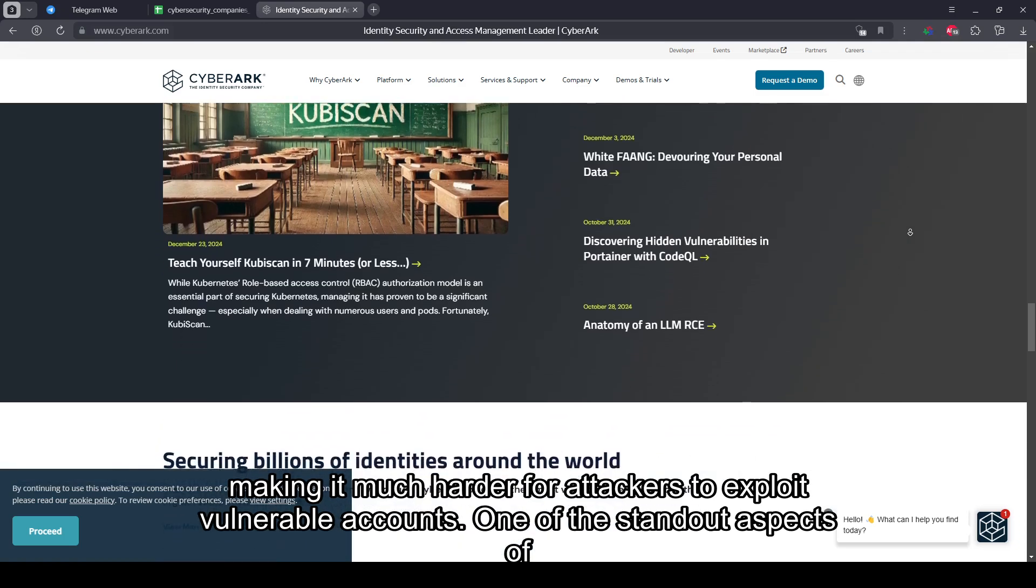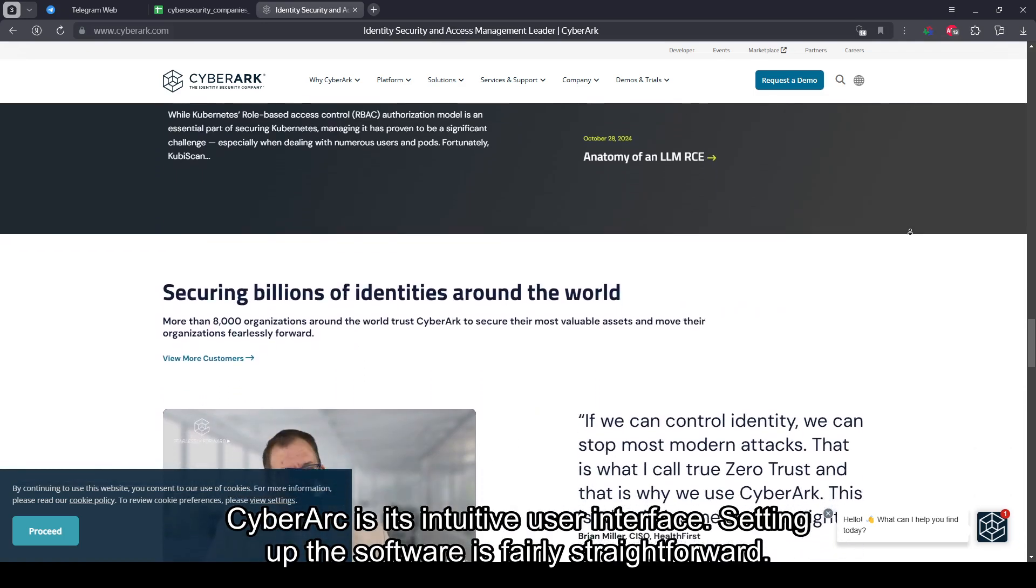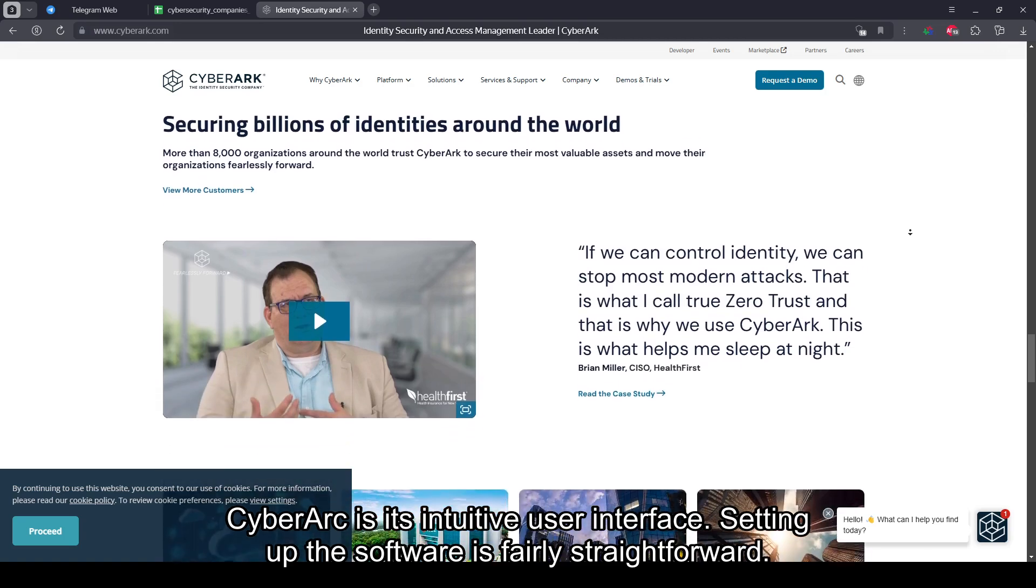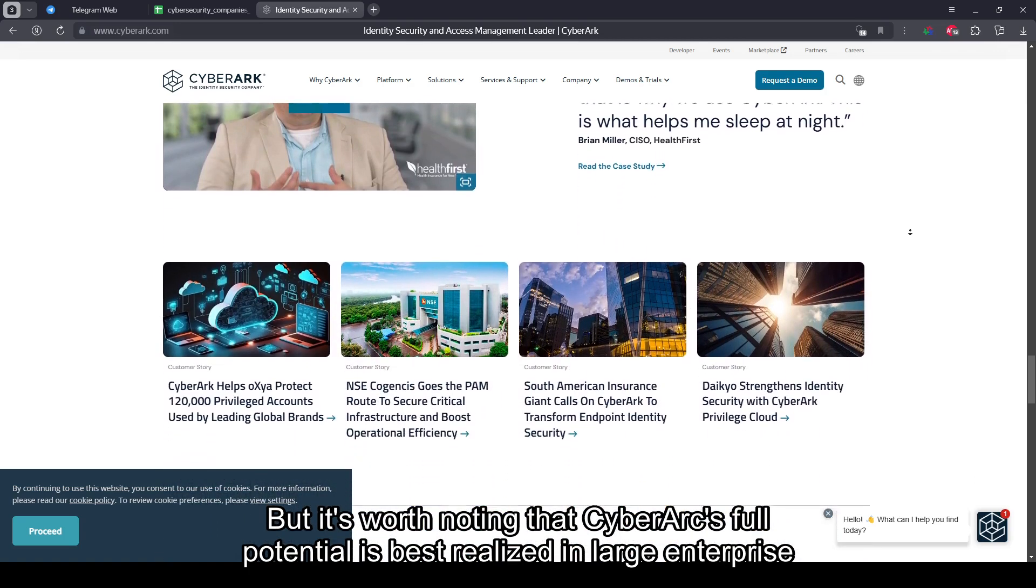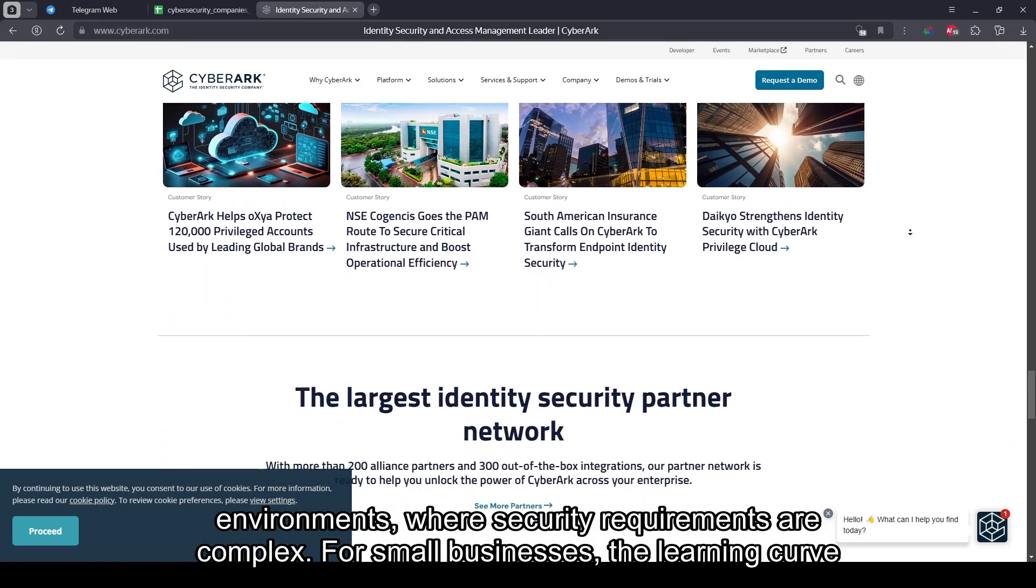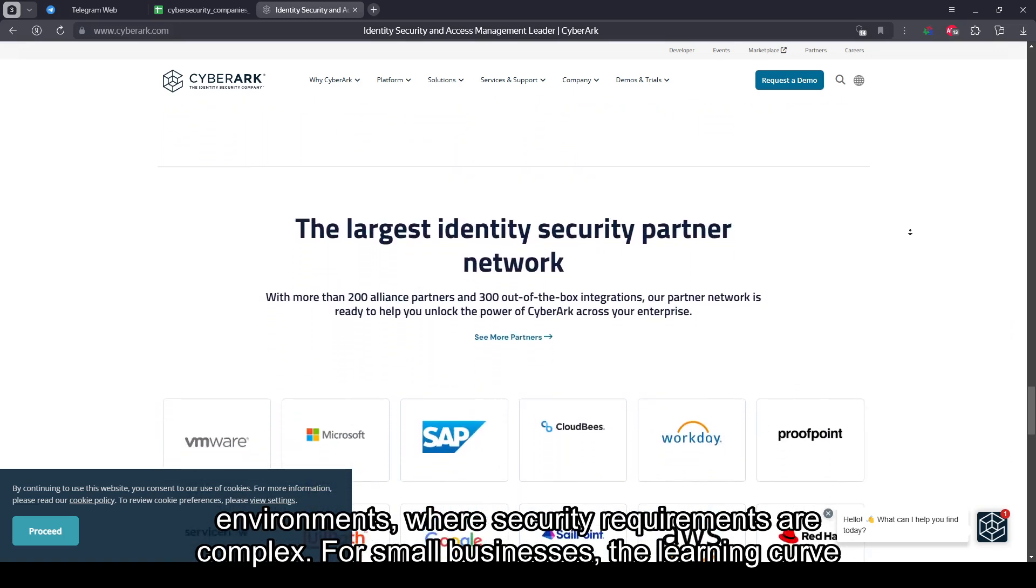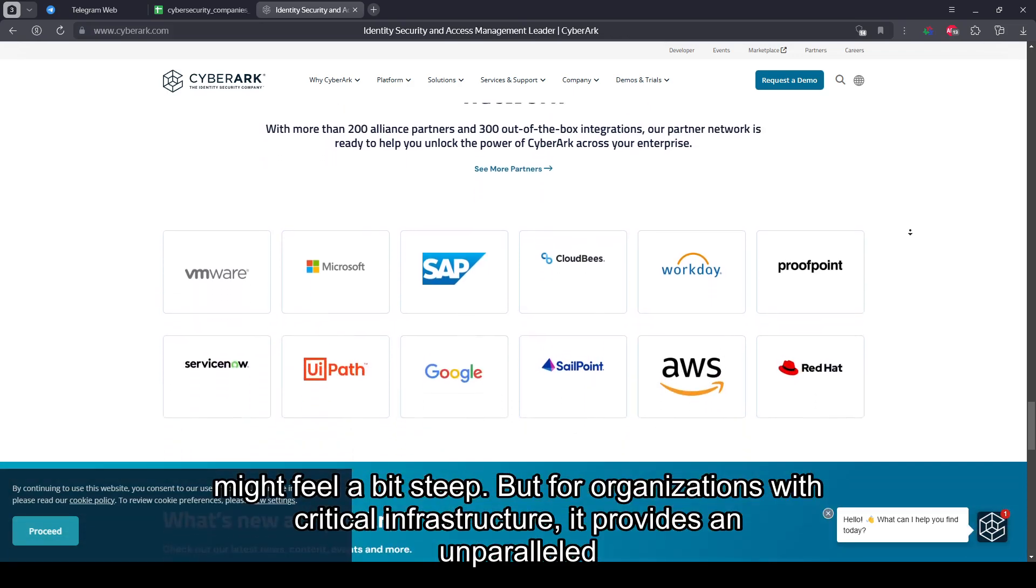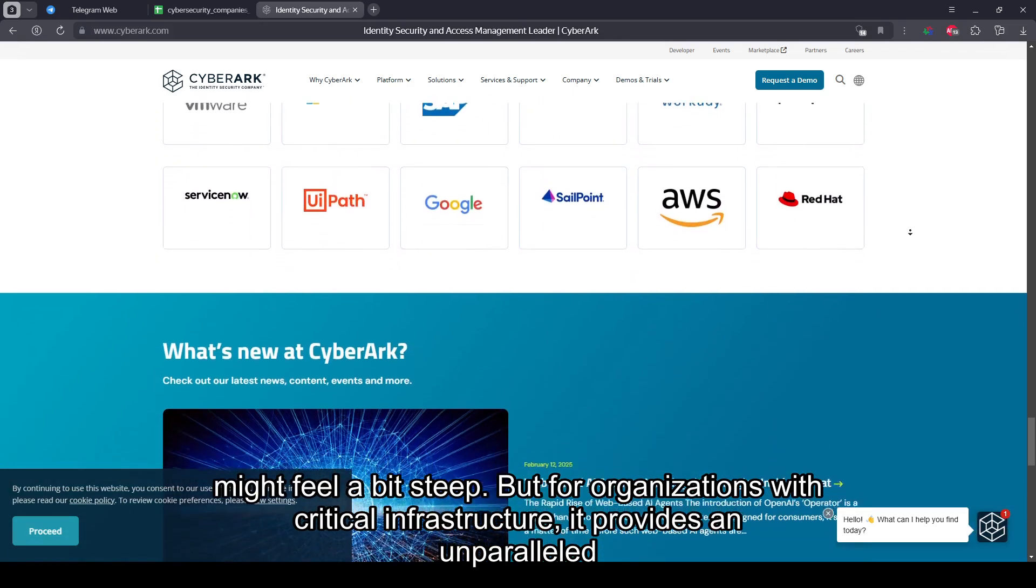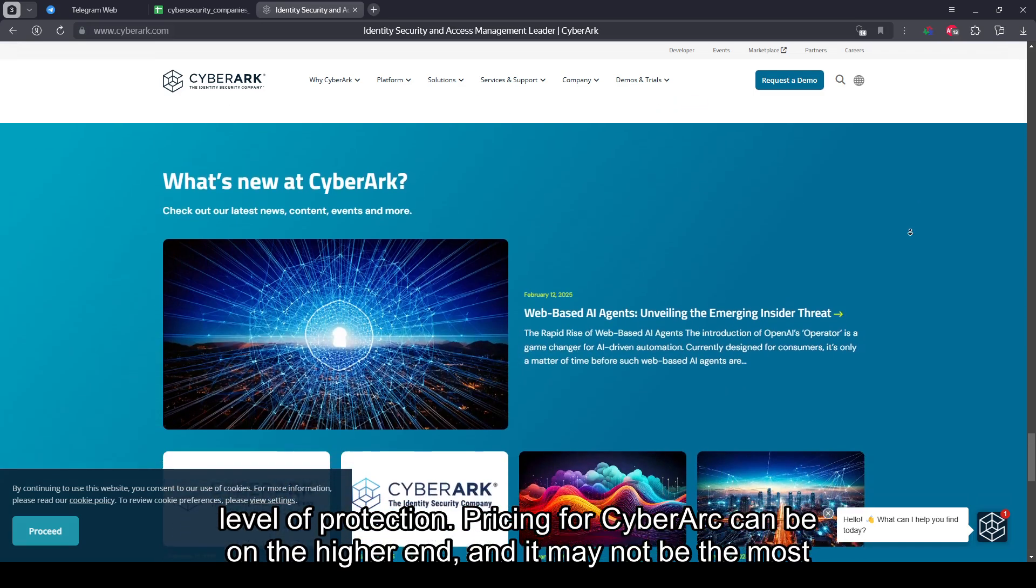One of the standout aspects of CyberArk is its intuitive user interface. Setting up the software is fairly straightforward. But it's worth noting that CyberArk's full potential is best realized in large enterprise environments, where security requirements are complex. For small businesses, the learning curve might feel a bit steep, but for organizations with critical infrastructure, it provides an unparalleled level of protection.